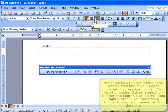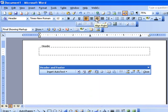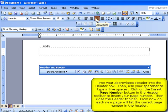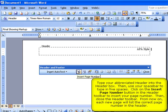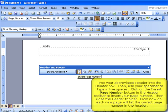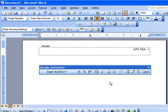Align your header to the right side of your paper by clicking on the Align Right button in your formatting toolbar. Then, insert the brief title of your paper, followed by five spaces, and then click on the Insert Page Number button in the header and footer toolbar. This will automatically insert the correct page number on each page of your paper. When you are finished, click Close.